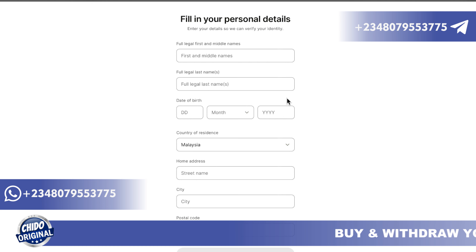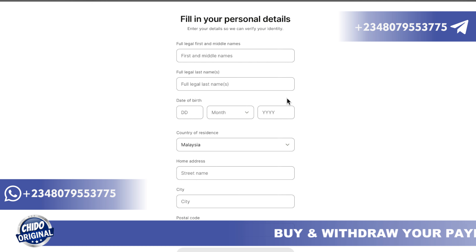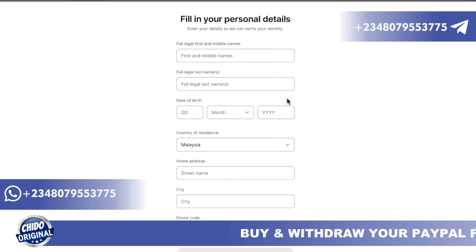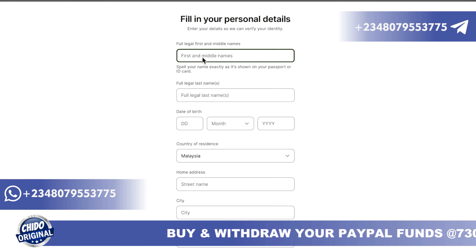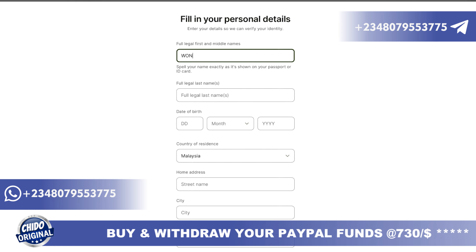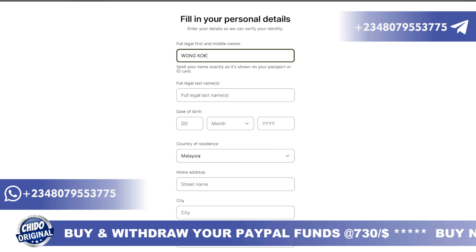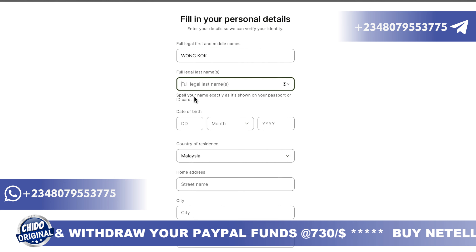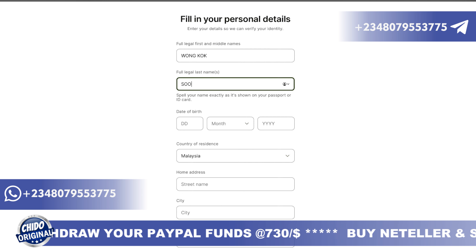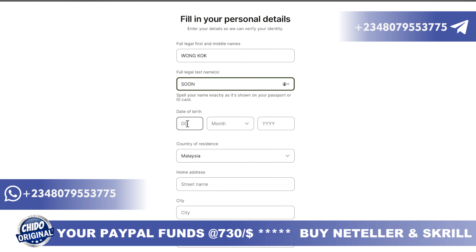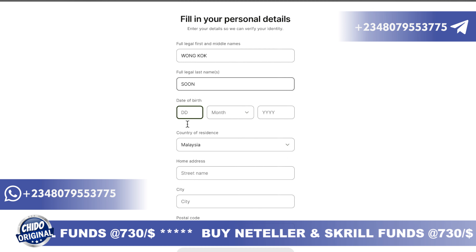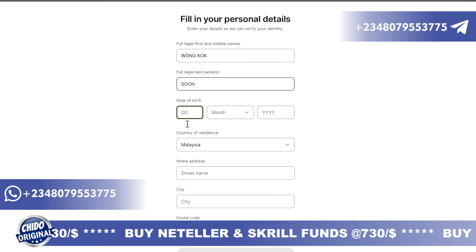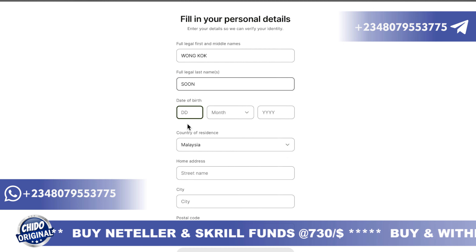Here you fill in your full information — make sure it's your legal name as it appears on your government-issued ID. You add your date of birth, country, address, and all that. I'm doing this for a client. If you're interested in me creating an account for you, let me know — my contact information is on the screen and in the description box.